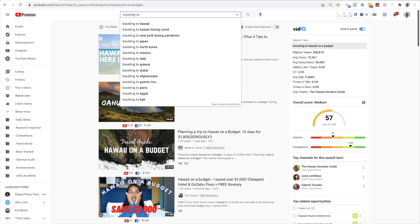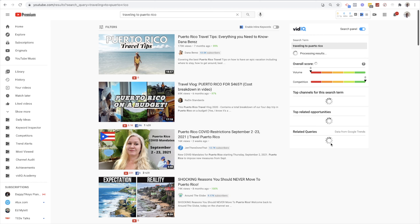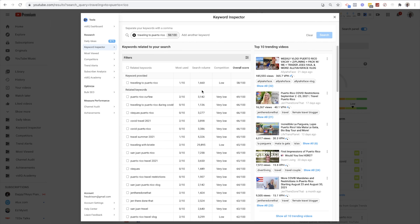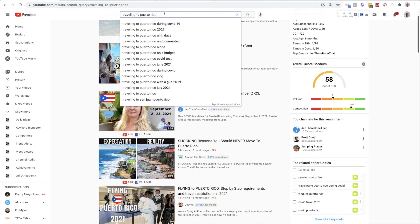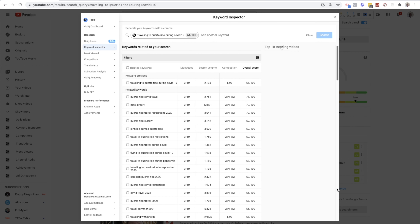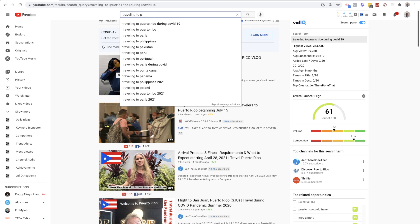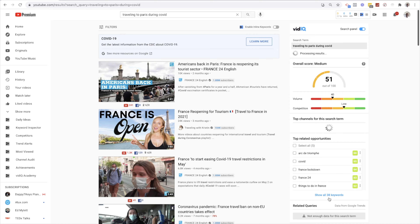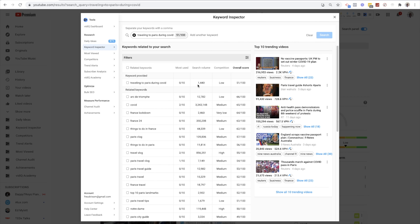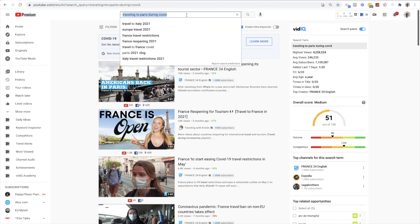Going all the way back to 'traveling to' — let's try 'travel to Puerto Rico.' Search volume is too low. 'Traveling to Puerto Rico during COVID' — search volume is too low. 'Traveling to Paris during COVID' — search volume is also too low for us. However, 'things to do in France' — I just found a video topic from doing the keyword research. Not very low competition, pretty good high search volume and very low competition. But let's stick to our long-tail keyword approach.